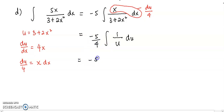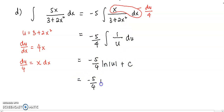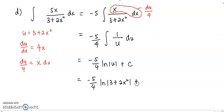So now you have the coefficient negative 5 over 4. Integrate 1 over u, you get log u, plus constant c. Then in the final answer, you're going to replace back u as 3 plus 2x², plus constant c.